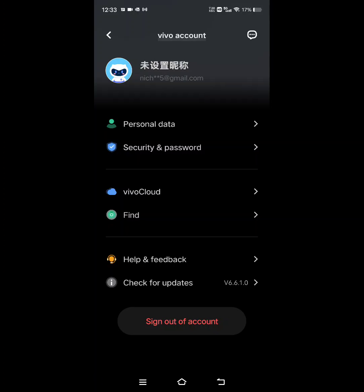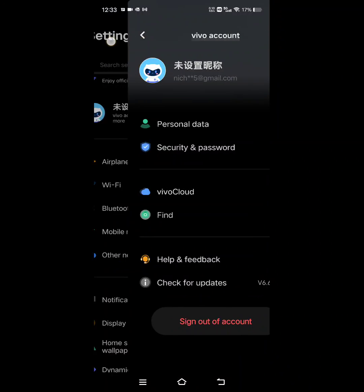And then once you change it to email, it'll let you make an account with an email and a password. And then you just go in here to log in and just type in your email and your password. And then it'll send you a text message to your device for authorization.